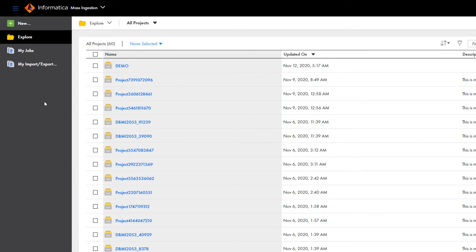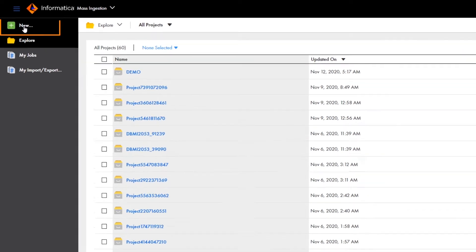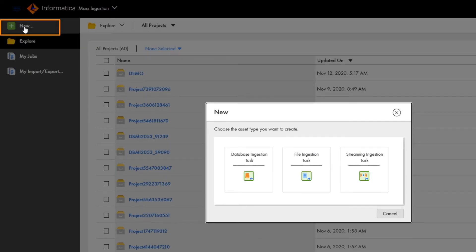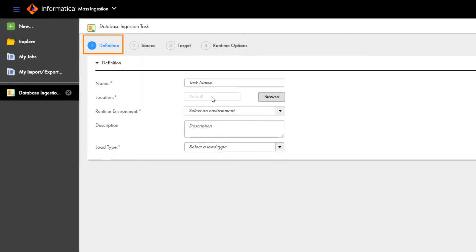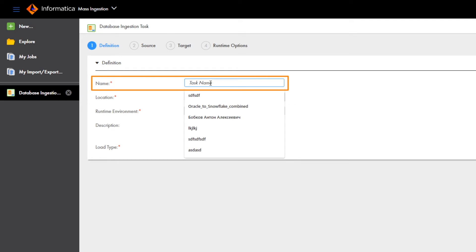In Informatica Intelligent Cloud Services, go to the mass ingestion service, and click New. Click Database ingestion task. The database ingestion task wizard starts to guide you through creating your task. Here, you enter a name for the task.